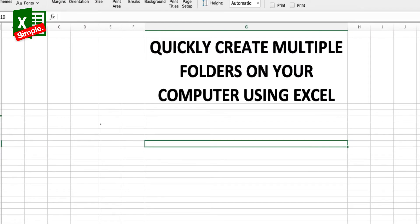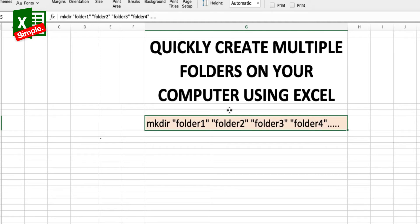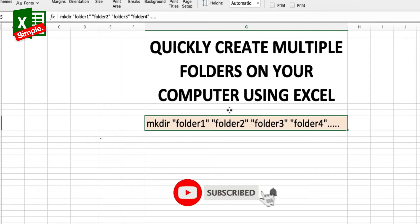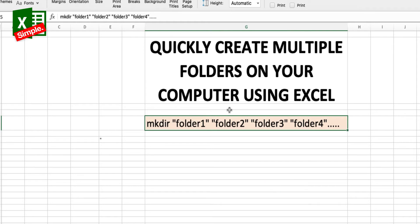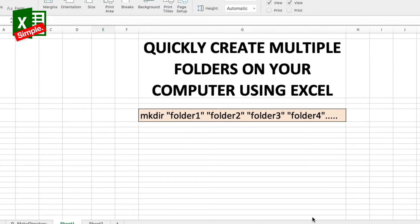The first thing we need to understand is what exactly the command is in the command line. The command goes like: mkdir "folder one" "folder two" "folder three" and so on. I have put the folder names in double quotes because if you want your folder names to have spaces between them, then you need to put those double quotes.